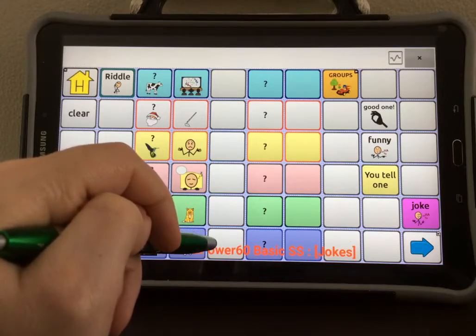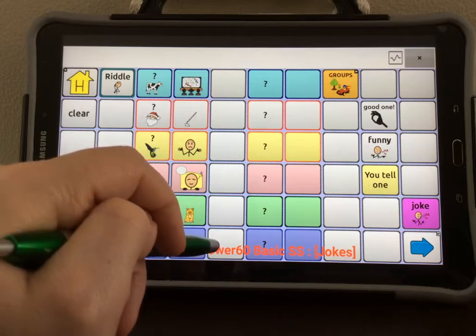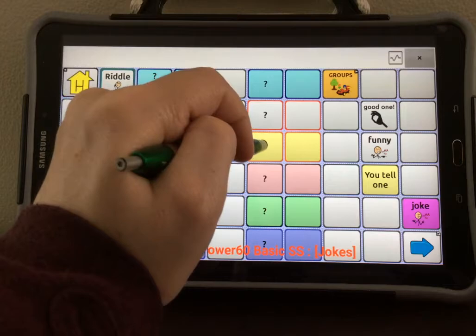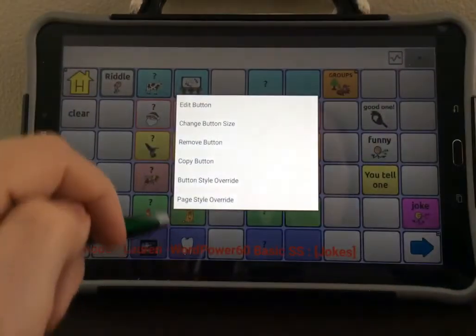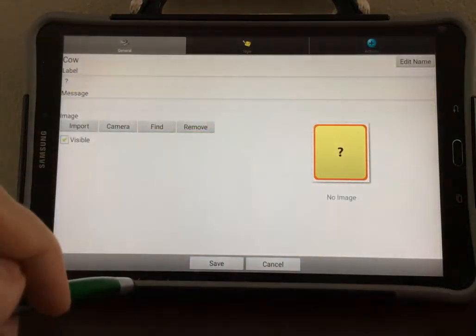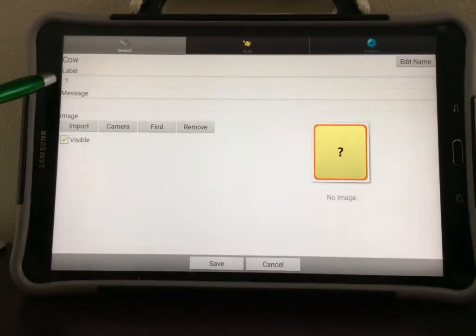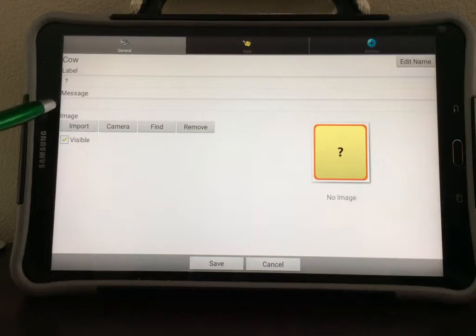To do this, select one of these question mark buttons to program the joke. Hold down that button. When the menu comes up, select Edit Button. You will see that there is a question mark in the label — we want to keep this here. In the message field is where we want to type the joke.